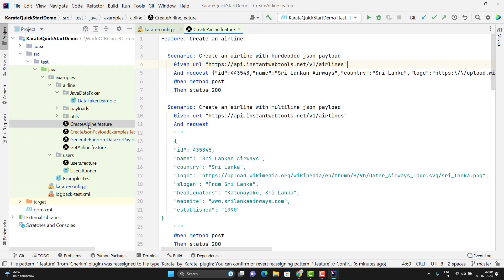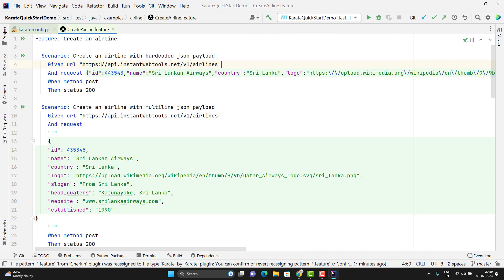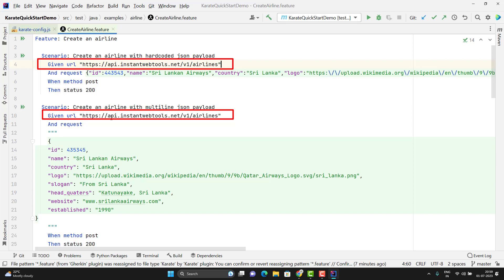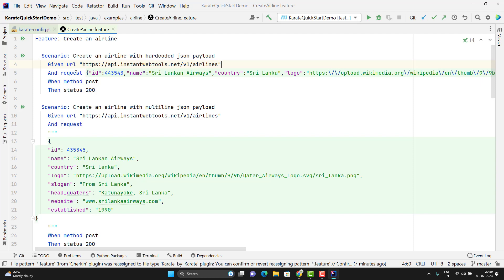If I take this create airline feature file, here I am passing the URL hardcoded. And the same URL I am using here also, here also means every scenario I am using the same URL. If I want to change, then I need to go and modify every place. So I can store this URL in my config file.